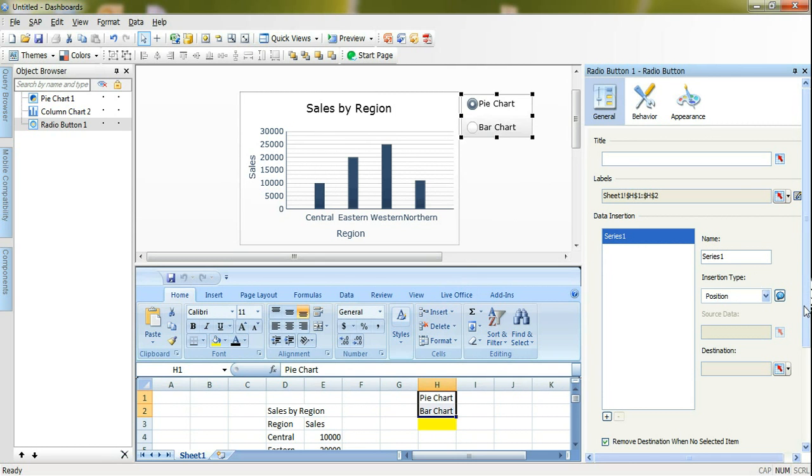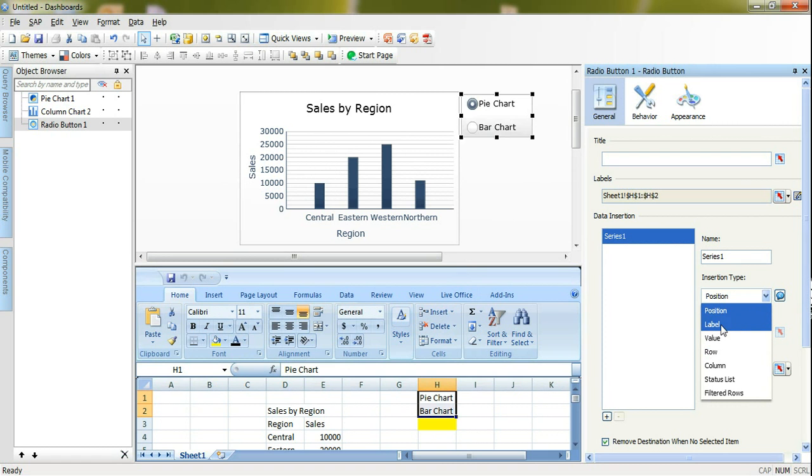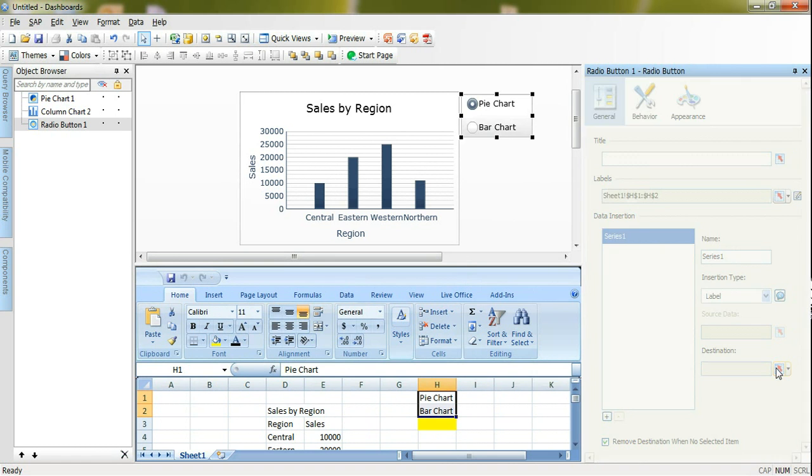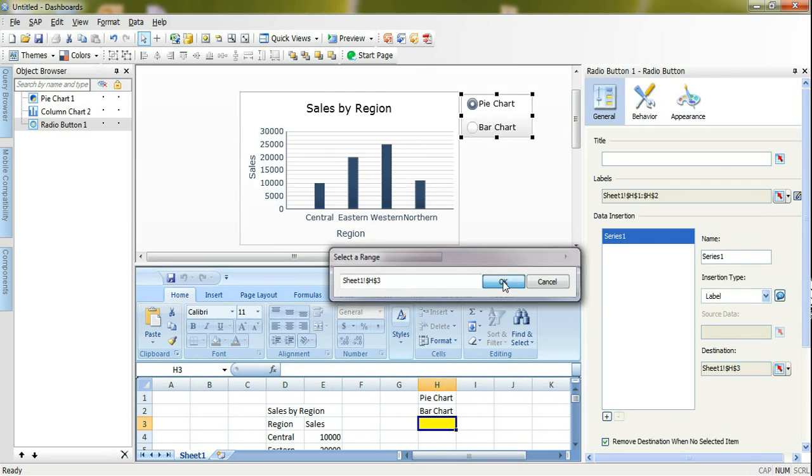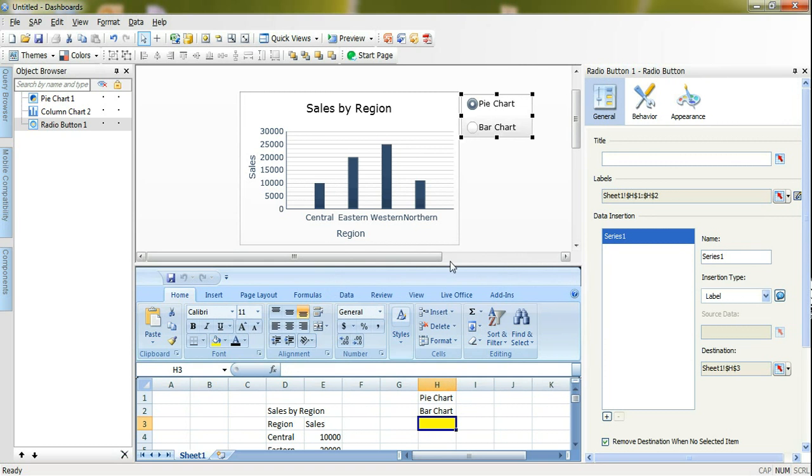After that I need to insert the value that's selected from the pie chart in a cell. I will go to insertion type here from general tab. I will ask this feature to insert label which will be pie chart or bar chart and the destination will be this yellow cell under my labels.